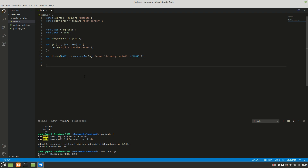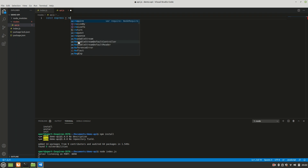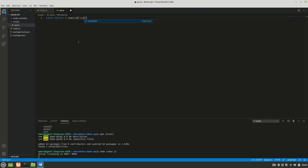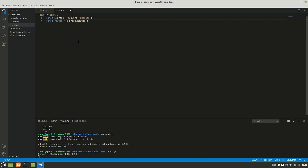Since we'll have multiple routes, I'll create a separate folder called `routes` and inside it create a file called `api.js`. In that file we need: `const express = require('express')`, `const router = express.Router()`, and `const jwt = require('jsonwebtoken')`.